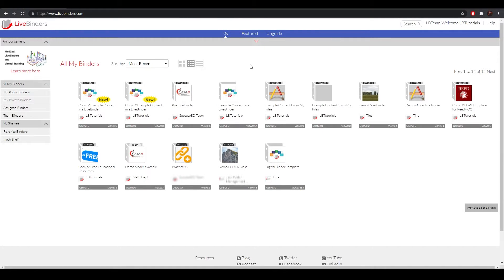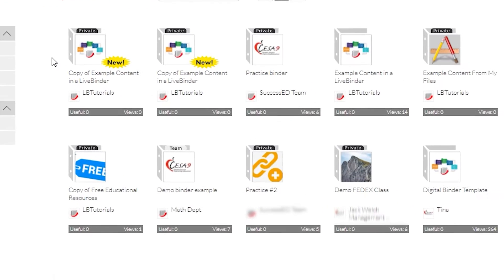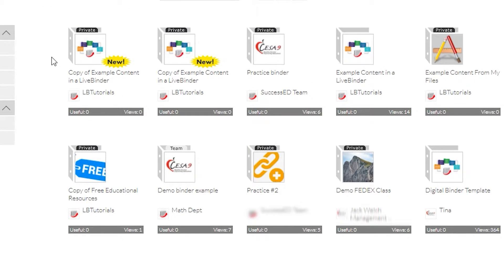As you can see, I have several copies of this example binder, and I don't need all three of them, so I'm going to go ahead and delete a few.